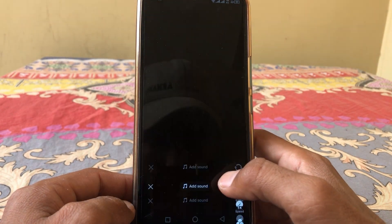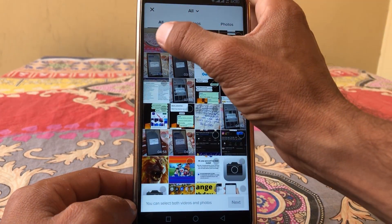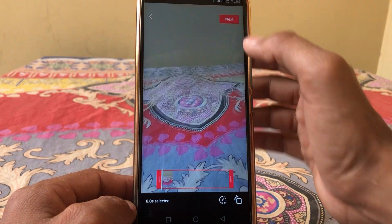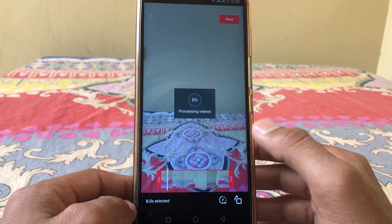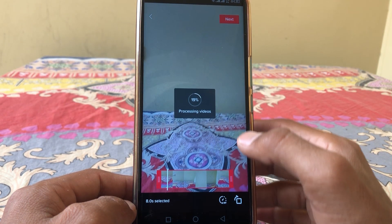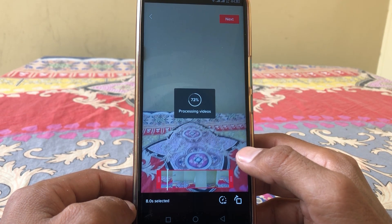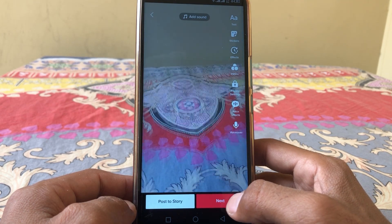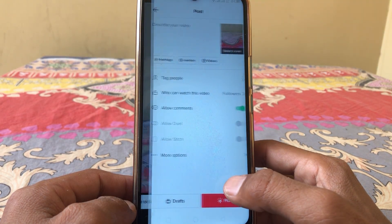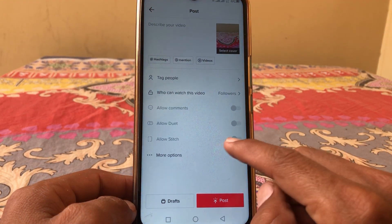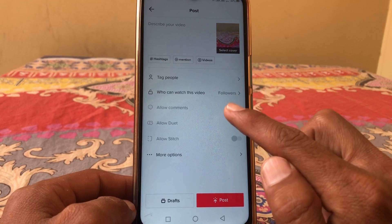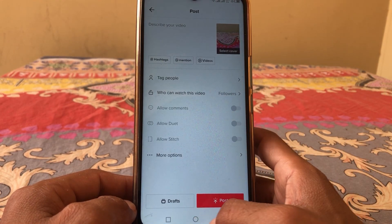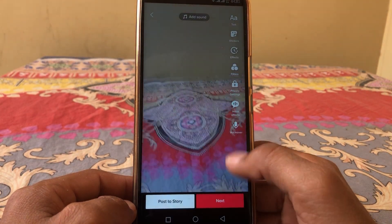First, let me show you the problem — when I'm trying to send a video on TikTok, there is some restriction. To fix this, you have to just simply go back.